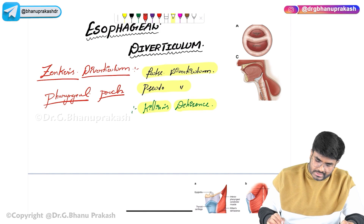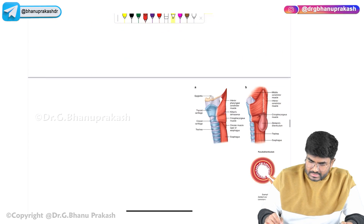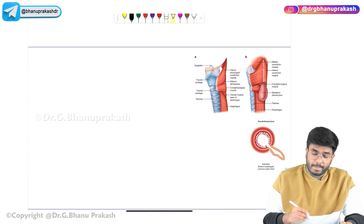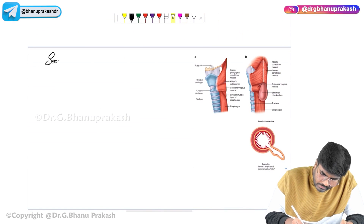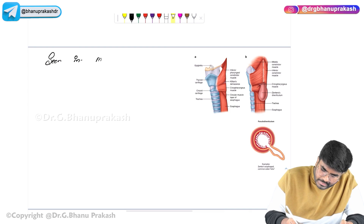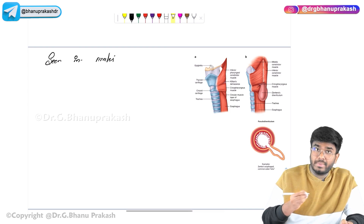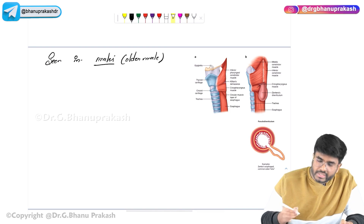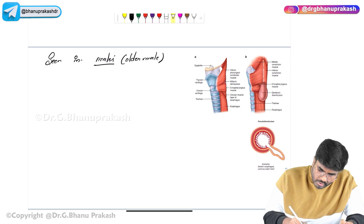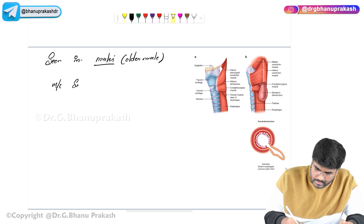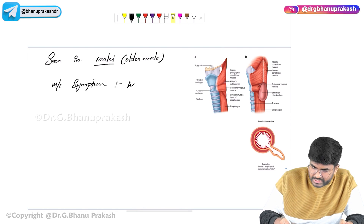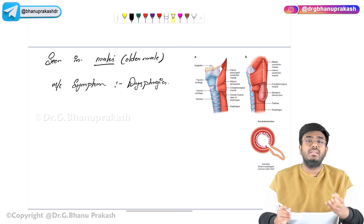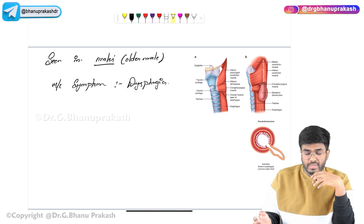What else should you know about Zenker's diverticulum? It is mainly seen in males — older males. The most common symptom is dysphagia. Because of this abnormal pouch, it is very difficult for the person to swallow.